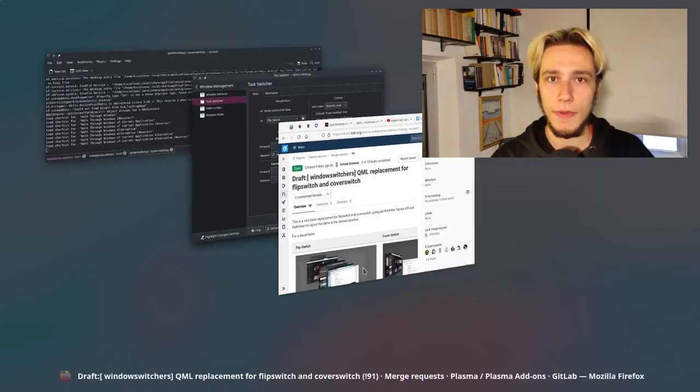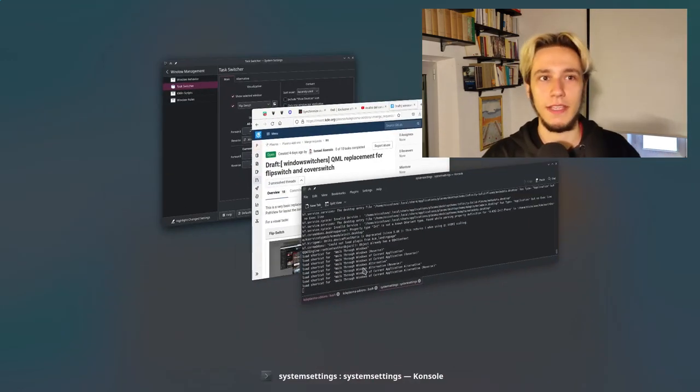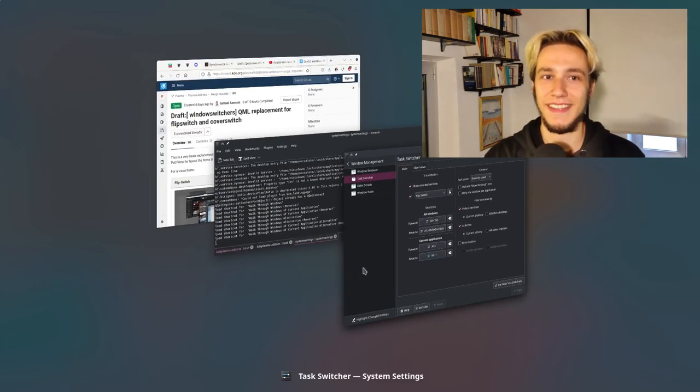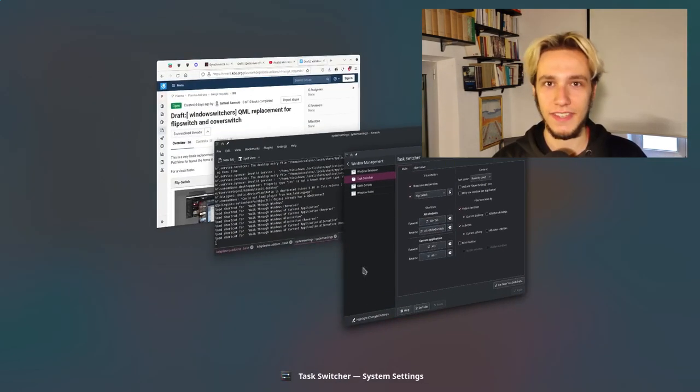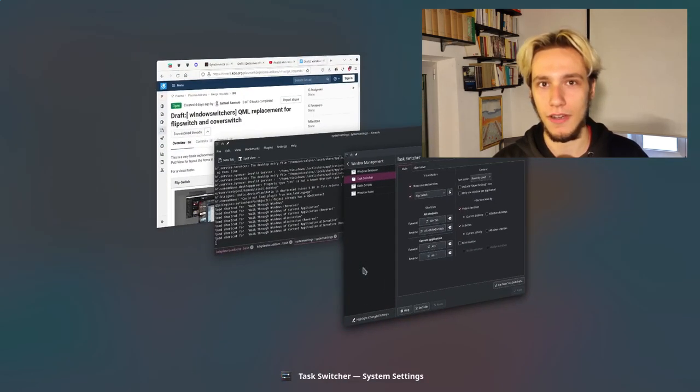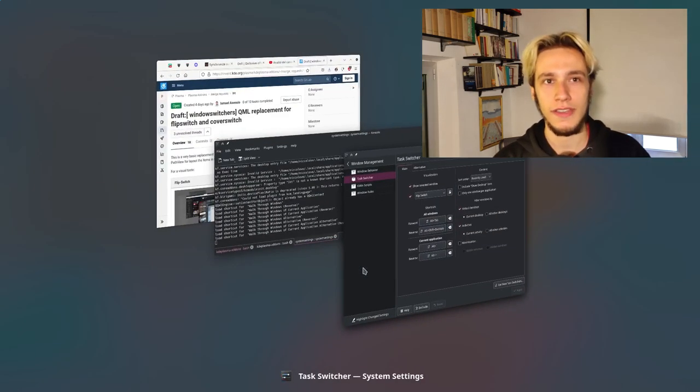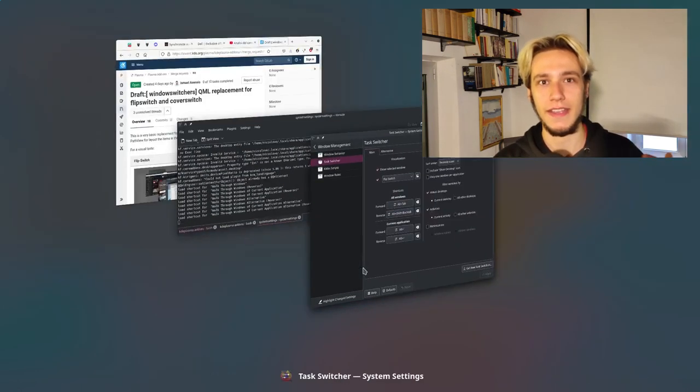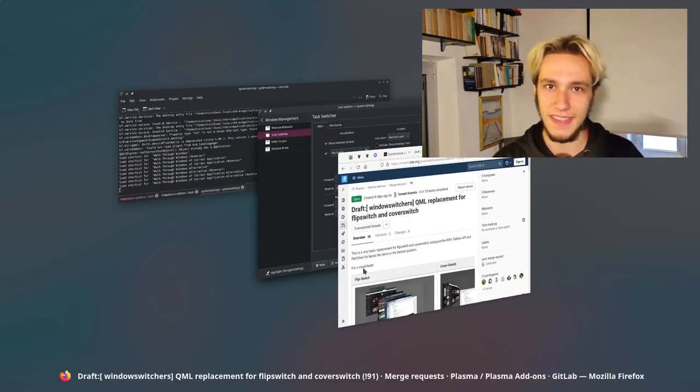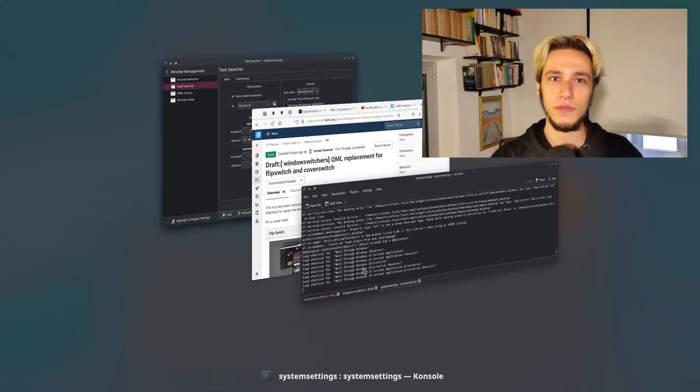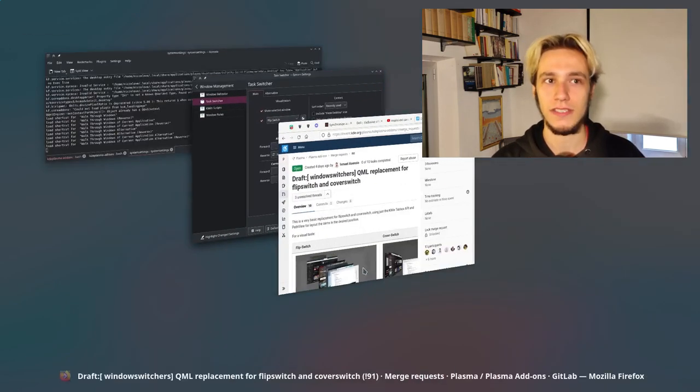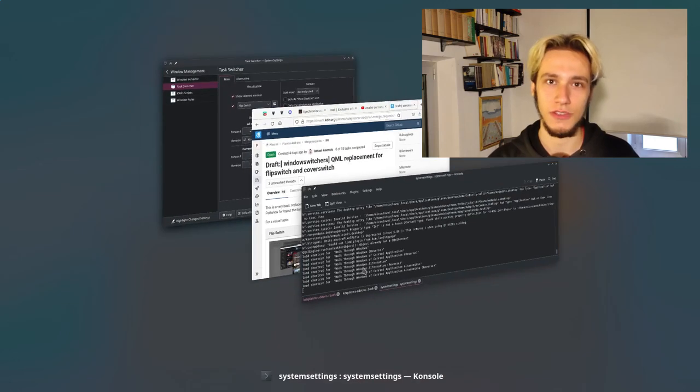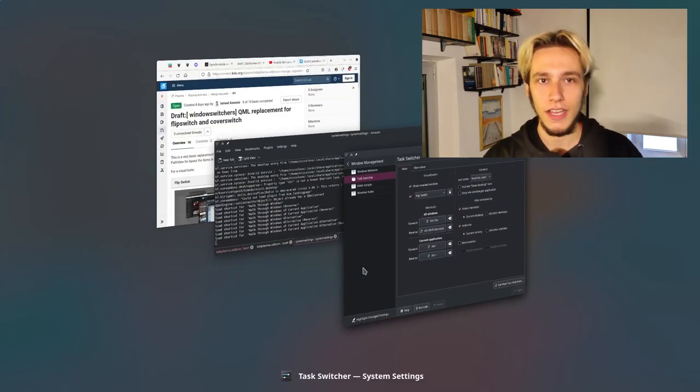Also the QML porting might mean, in my opinion, and I hope I'm right here, that we could get some more activity on third-party switchers as well, because right now you cannot install any third-party C++ thingy at all. But if we do see a rise in QML stuff, that's way more easy to actually let the user install.